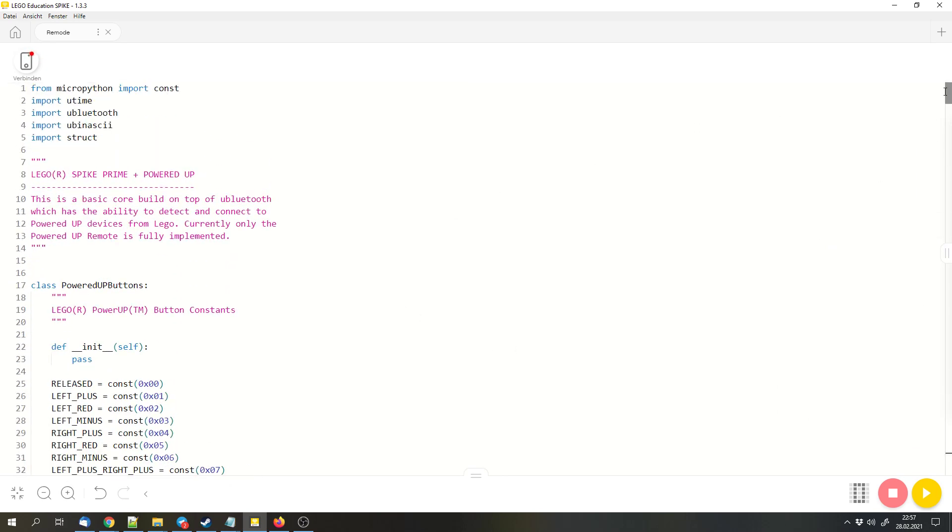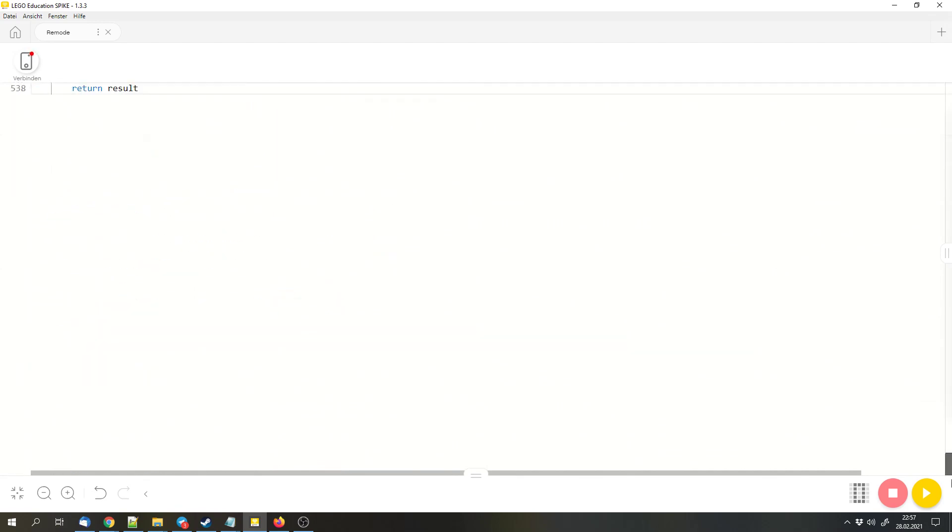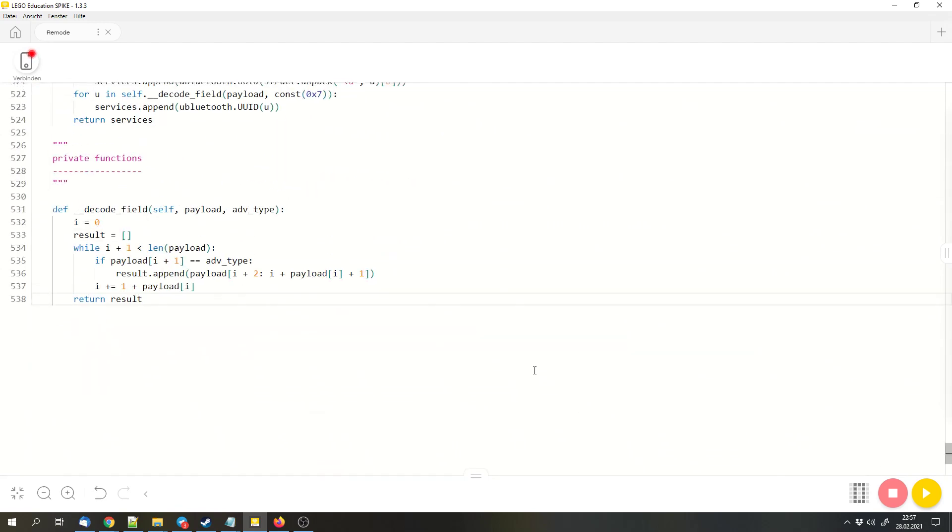This is the library. But we want to have actual code. This library is only for the code that works together with the remote. It controls how the remote and the hub communicate. But we need code that does what we want with the library.